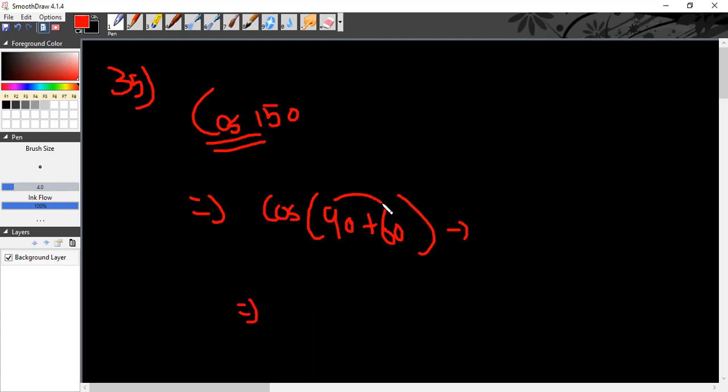90 plus 60 is 150. In the second quadrant, cosine is negative. For 90 plus angle, cos changes to sin with minus sign for the angle.